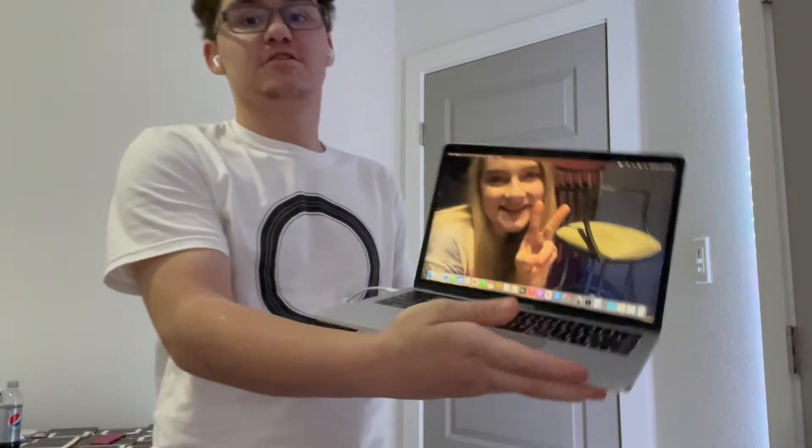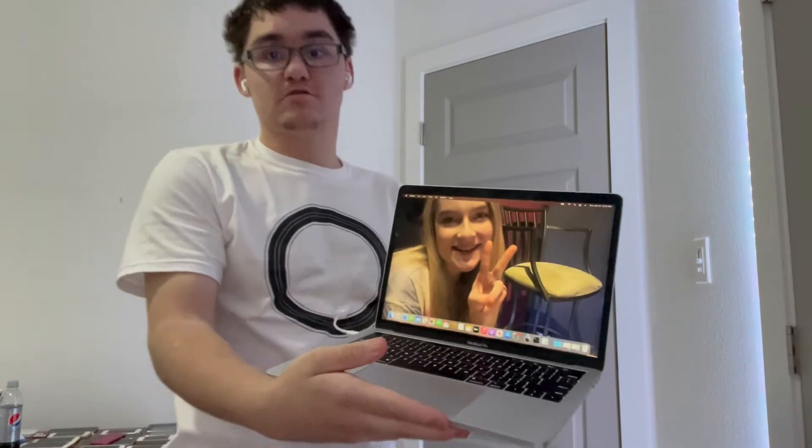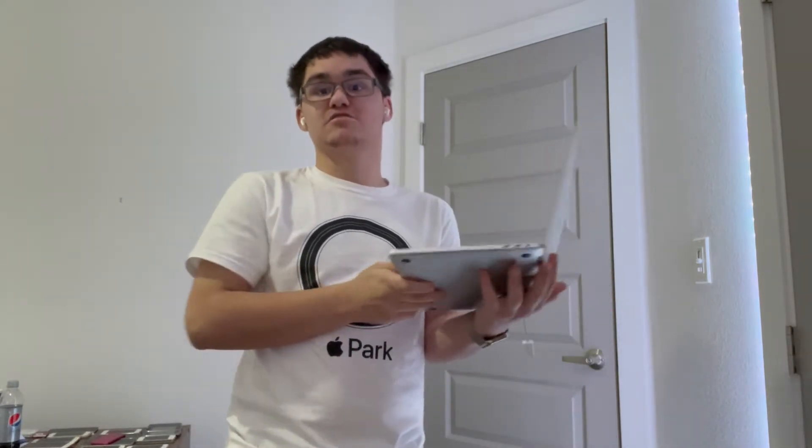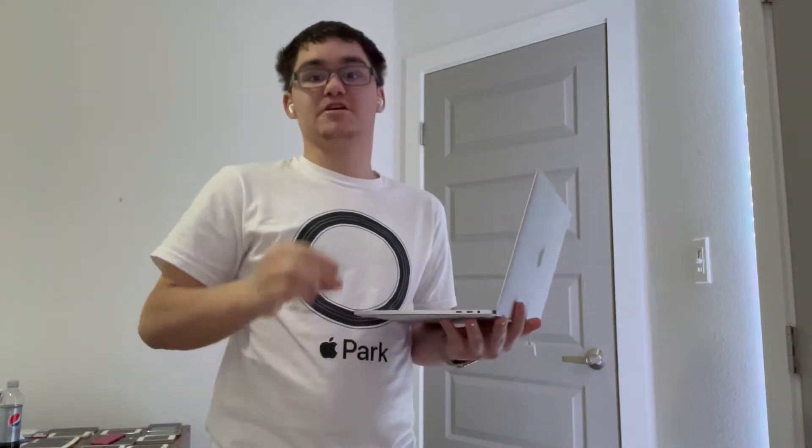Hey guys, Garrett here from iOS Pro. Today I'm going to show you guys how to downgrade your MacBook Pro or iMac. So let's get started.